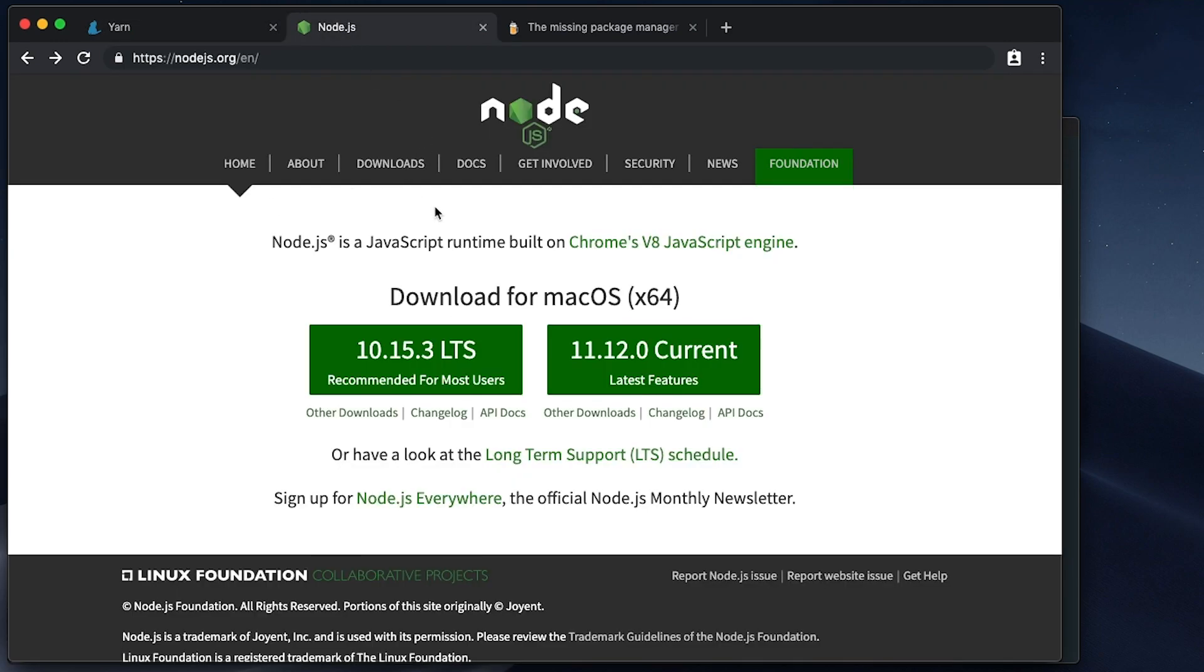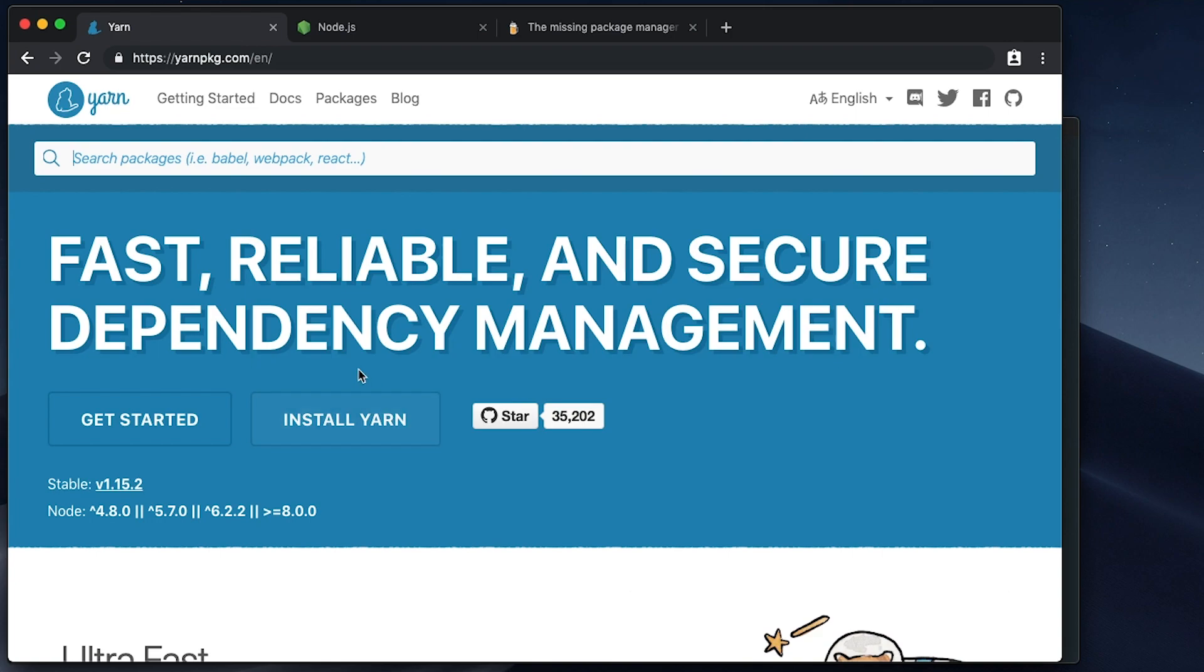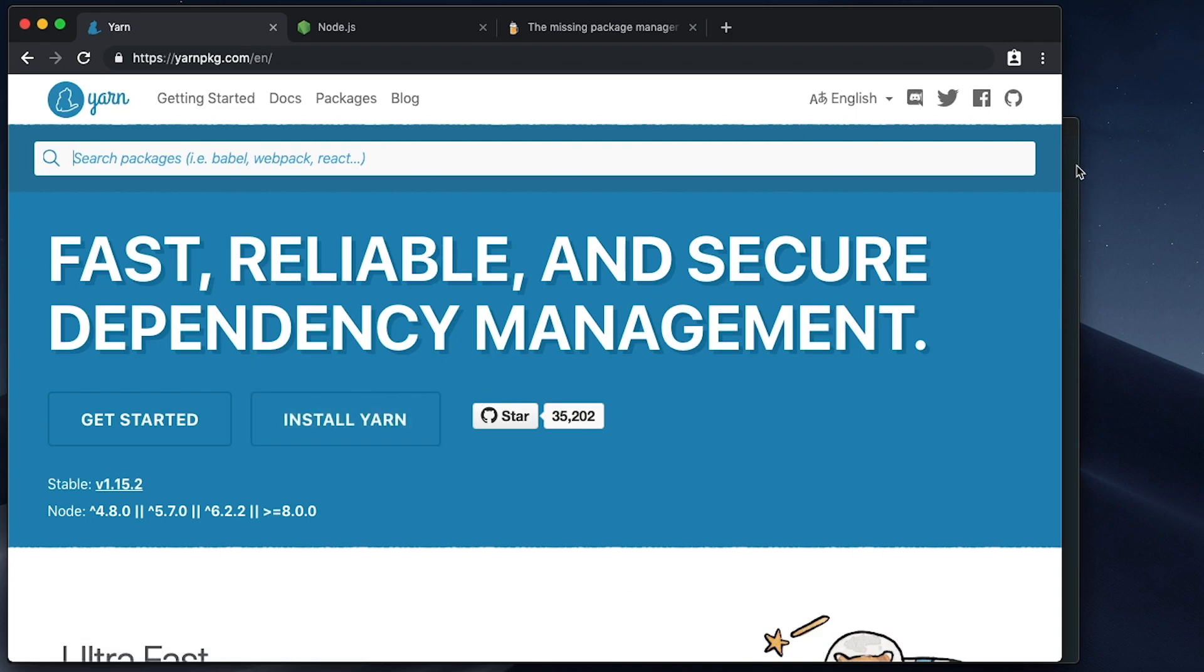Both of these are useful for compiling down React.js applications or Vue.js applications. We can actually click the download button from the website here, but both of these are actually available using Brew.